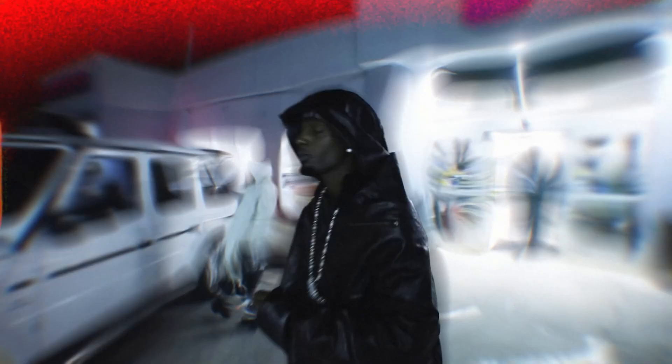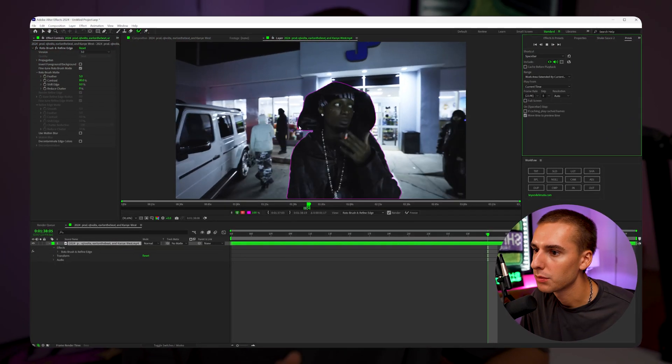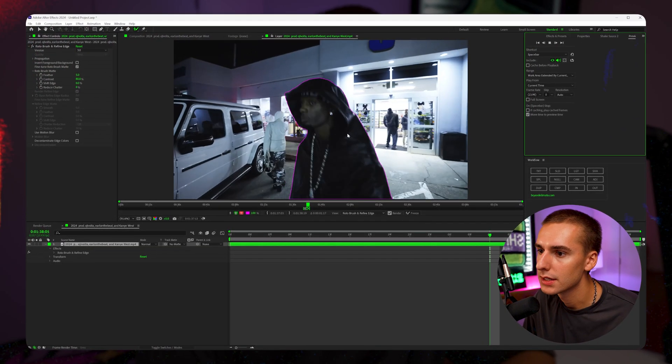In this tutorial, I'm going to show you how to do this really cool trippy background effect. We're going to get the effect by rotoscoping out our subject and then applying plugins like Sapphire and Universe.